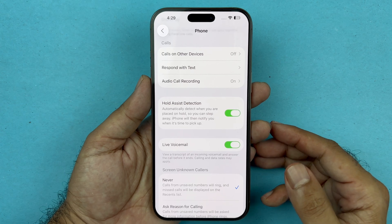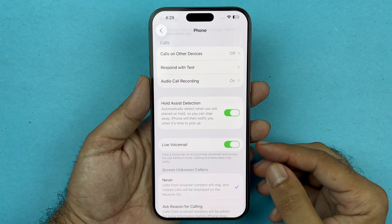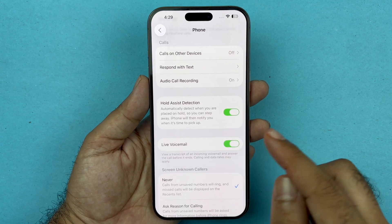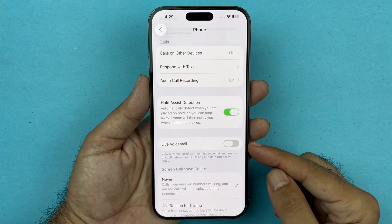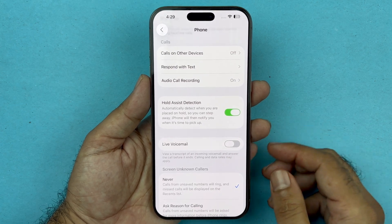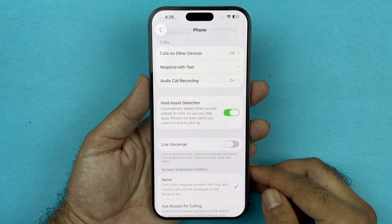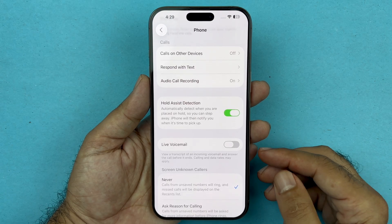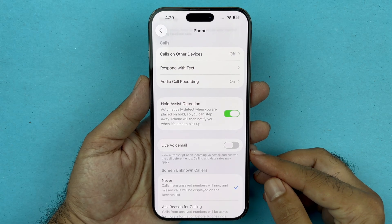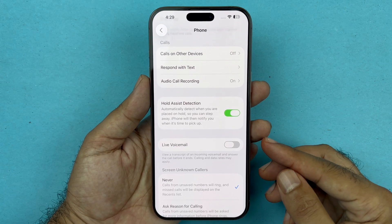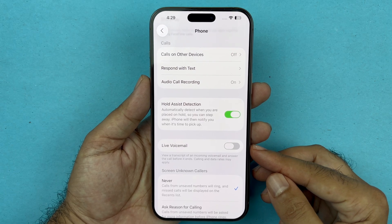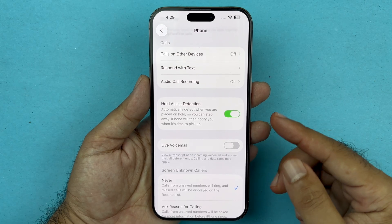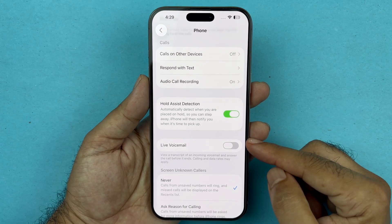By default, Live Voicemail is going to be turned on. If you want to deactivate it, you can just toggle that off and that will go ahead and disable or turn off your Live Voicemail.